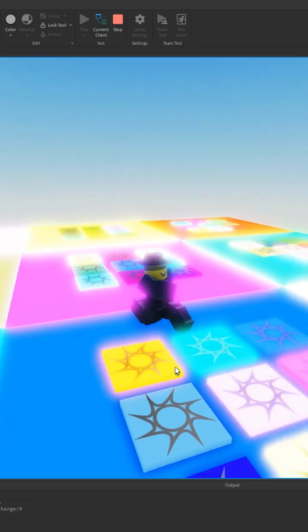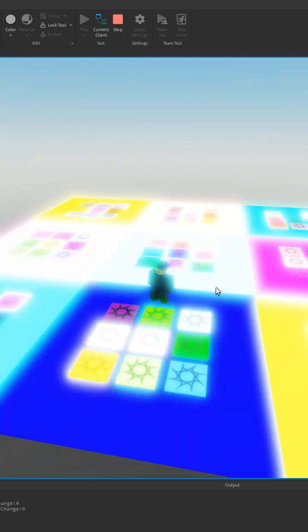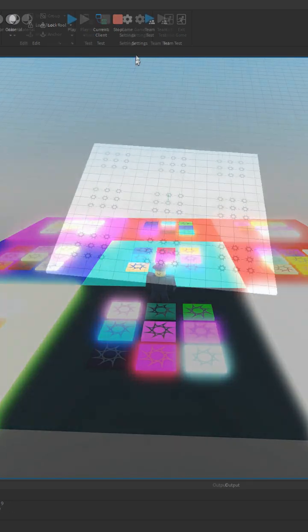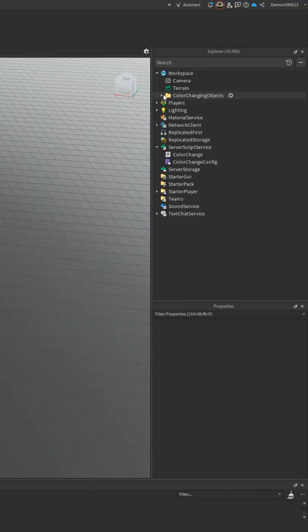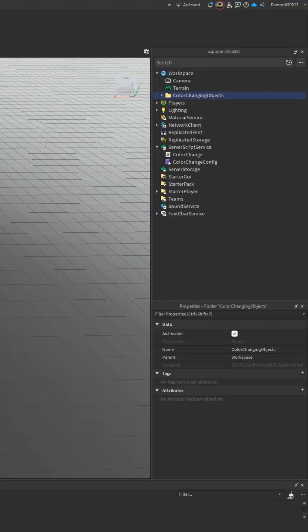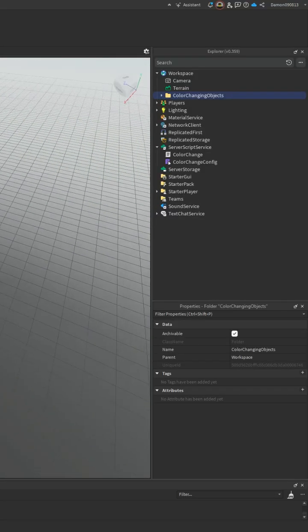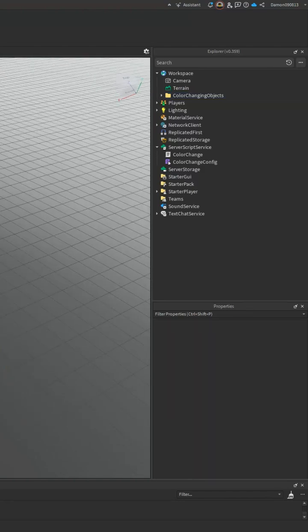You want to make something like this with only two scripts? Let me show you how. So first off, you're going to need a folder with the name color changing objects, or whatever you want to name it.